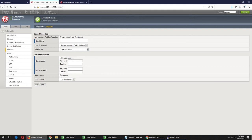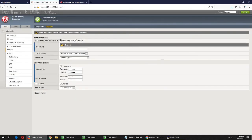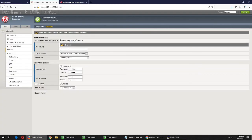This one is the default password. The default password is set in the password field. And the password is configured. In the bottom section, we will have the current view. Then we have the same path and the name will be byp-itm2.